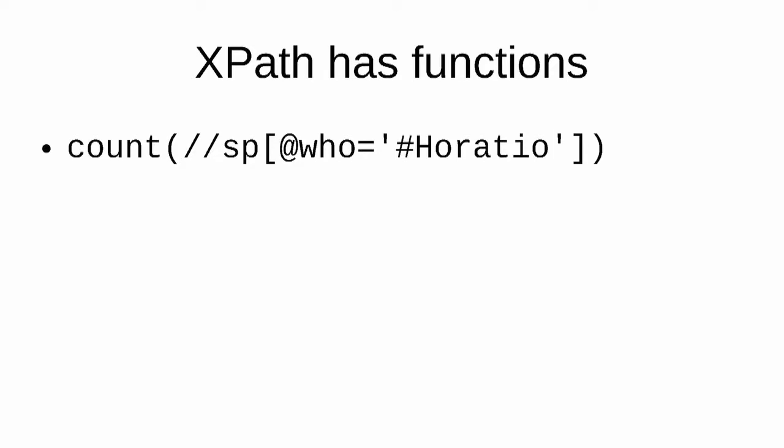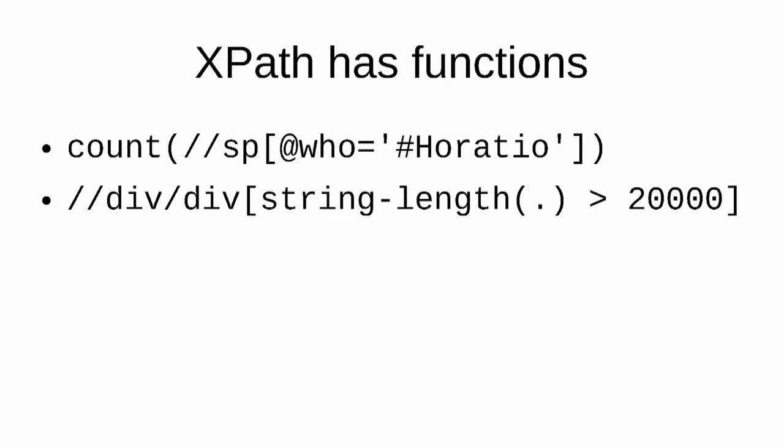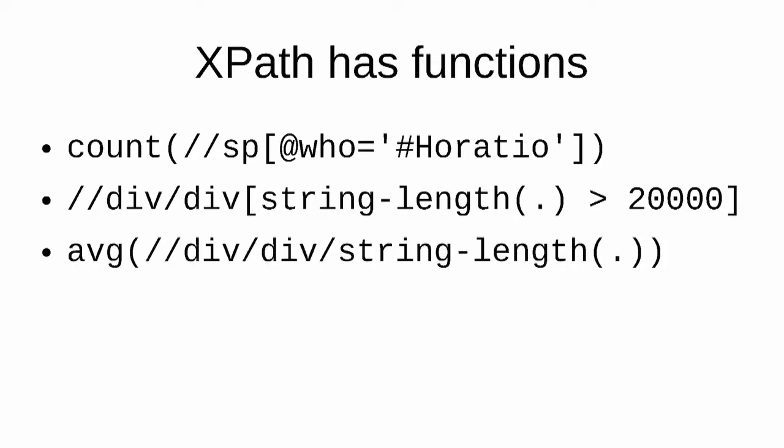XPath has more than simple paths. It also has functions. So here's the count function, which we're going to use later in this module, which counts the results that it finds and gives you the total. Here's another XPath which finds you all of the scenes which have more than 20,000 characters in them. Here's an XPath that gives you the average length of all the scenes in the play.